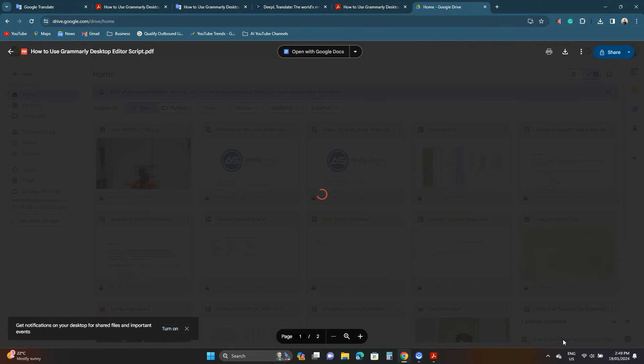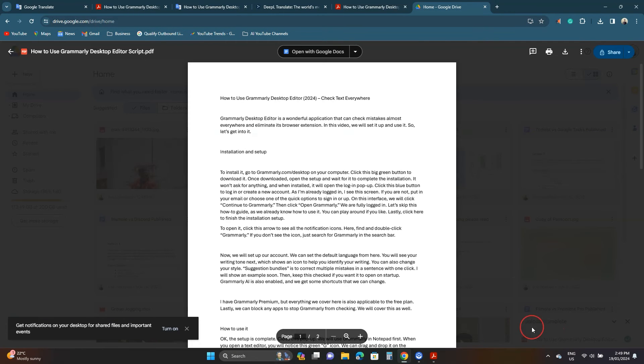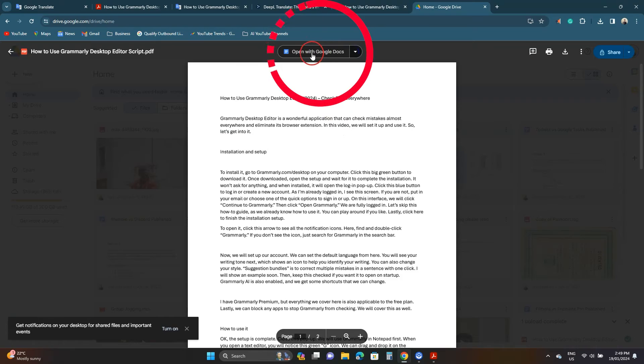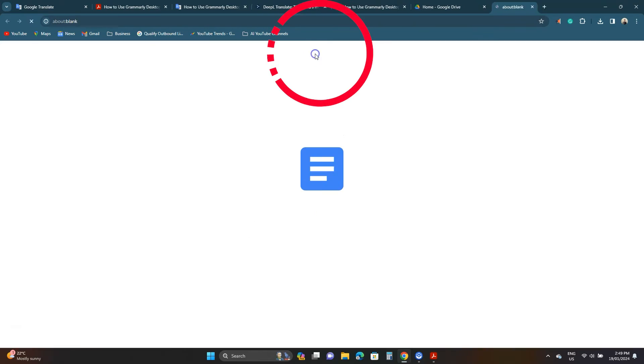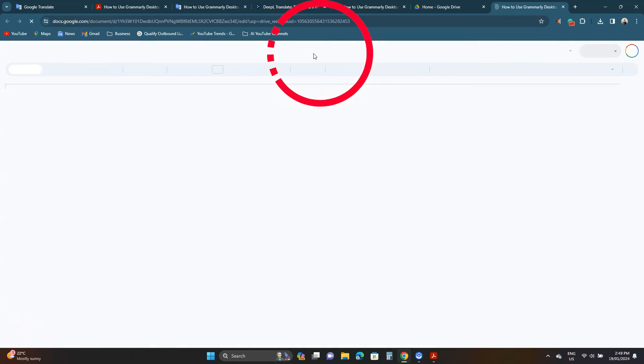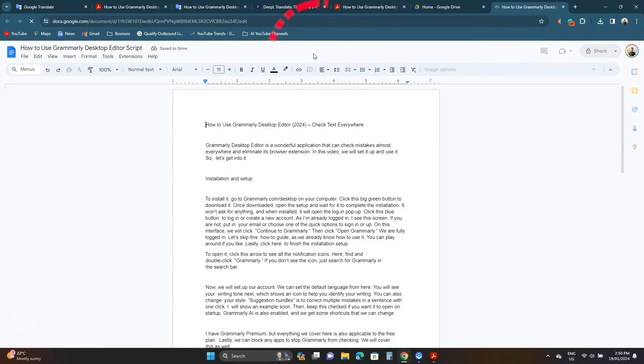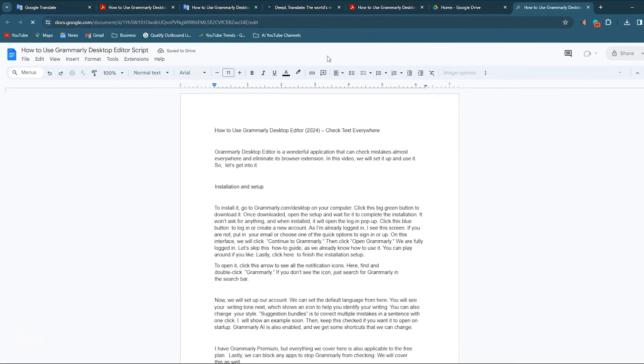Or find the file in the uploaded folder. On this interface click the top open with Google Docs option. The file will open in Google Docs.